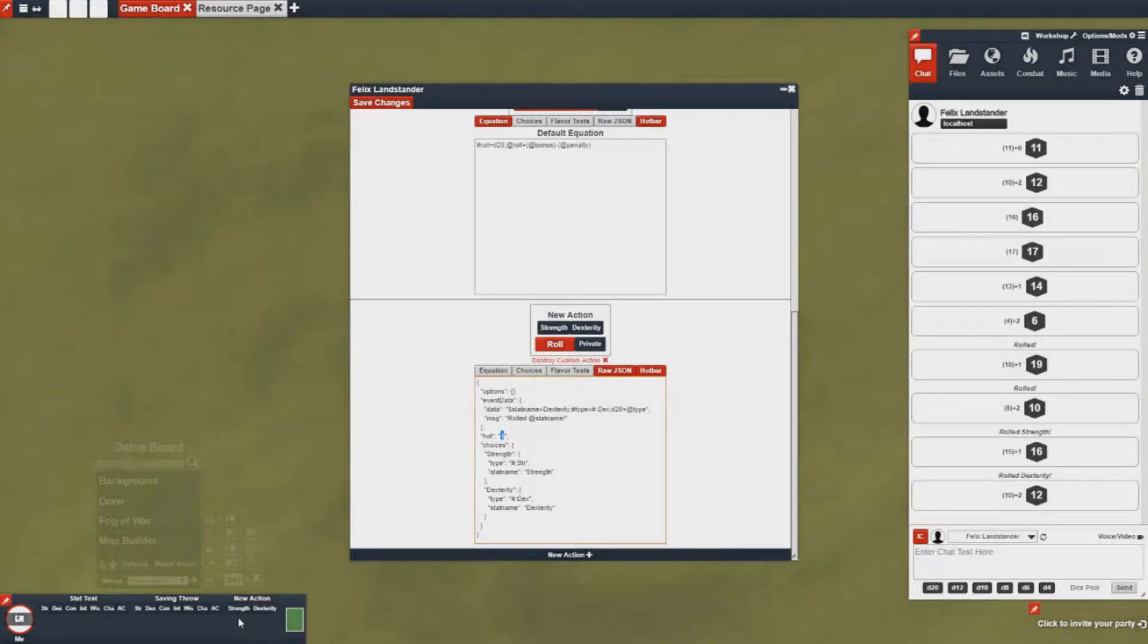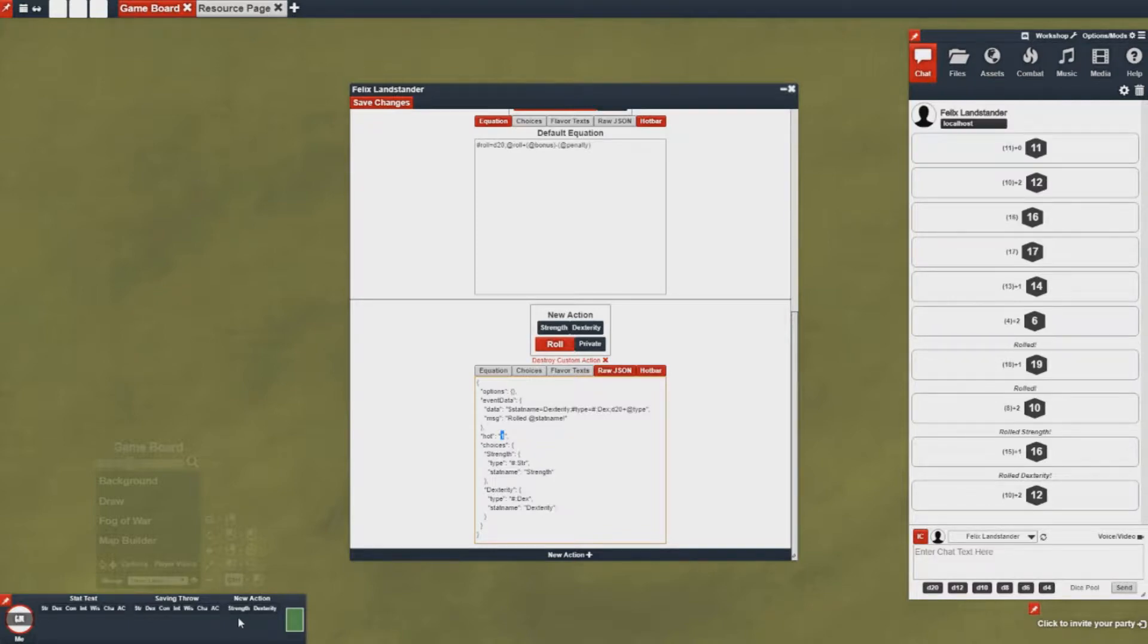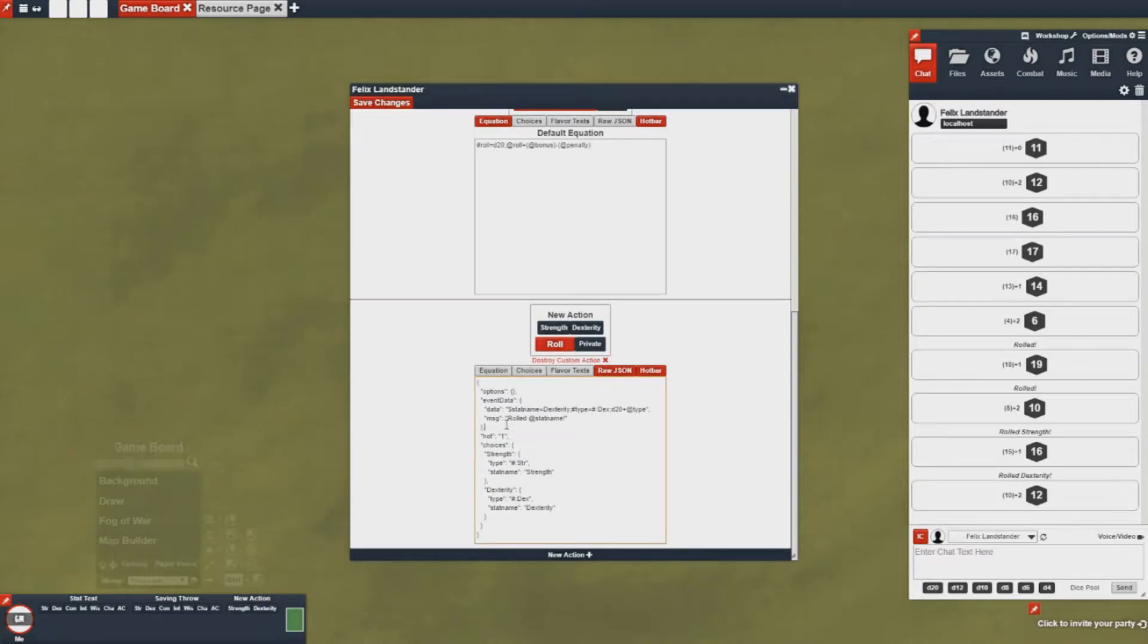So like you could only have it appear to clerics or if somebody has like less than half health, you could basically show the action conditionally there. We're not going to do that now but I just want to give you a heads up that's what that does.